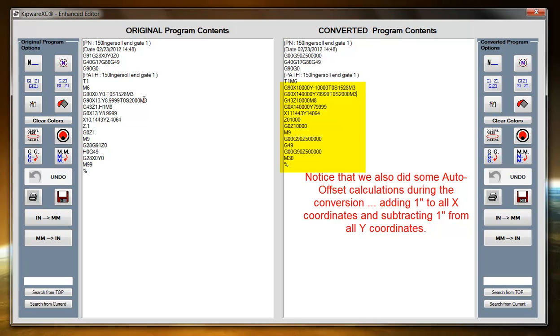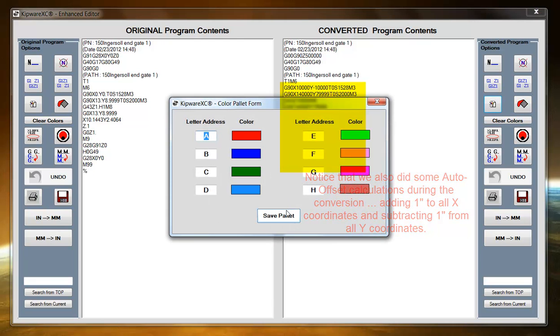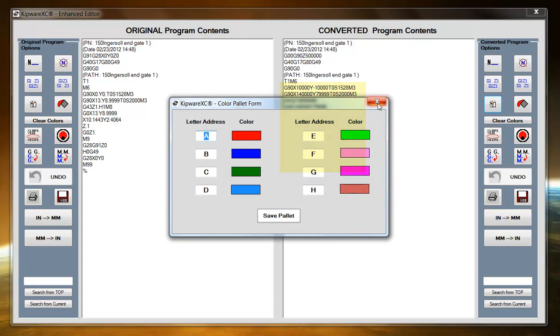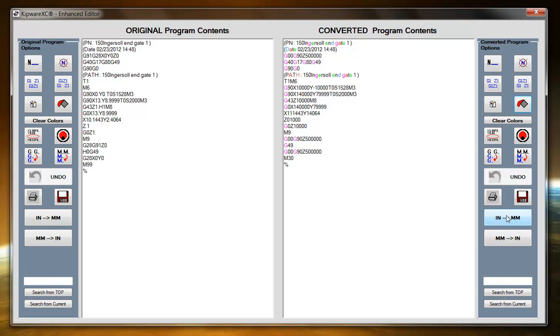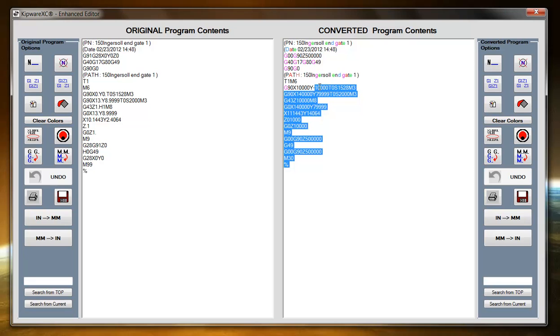Each of the programs have their own set of editing options where we can re-sequence, add or remove spaces. We can define a color palette where we can automatically have the text highlighted for us. We can remove blank lines, we can separate G and M codes. We can convert from inch to millimeters with just the click of a button or from millimeters to inches with just the click of a button. This is a full G-code editor.